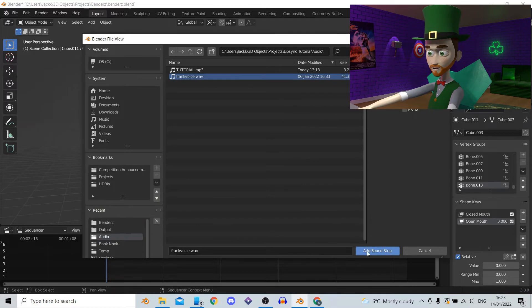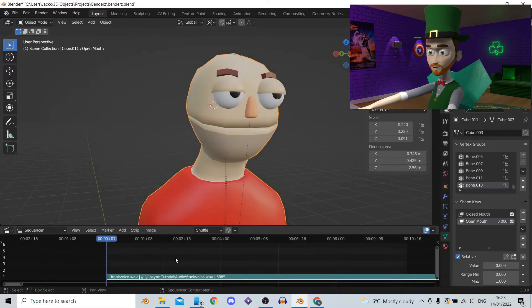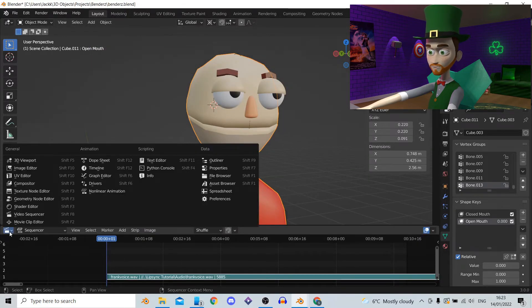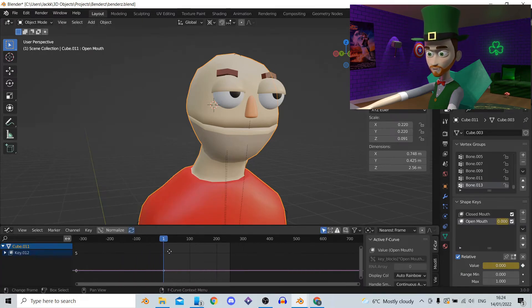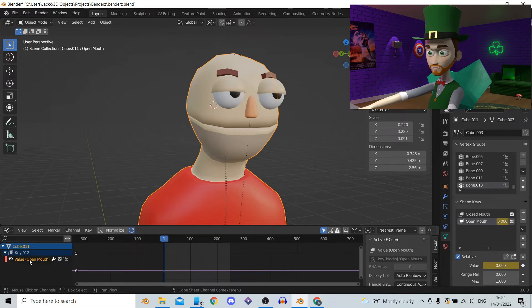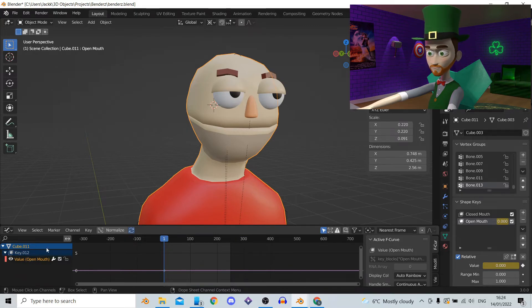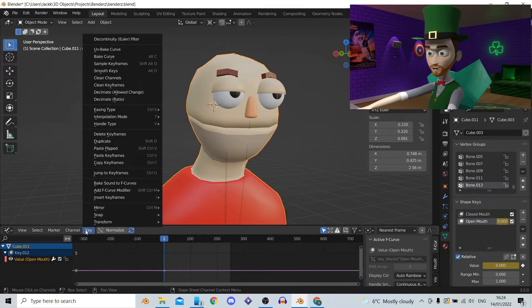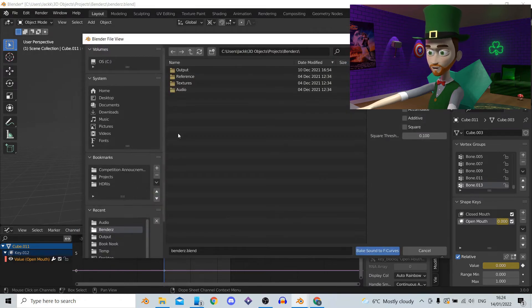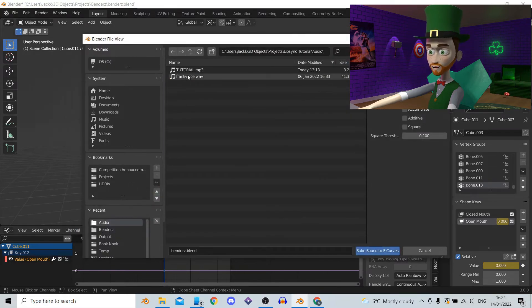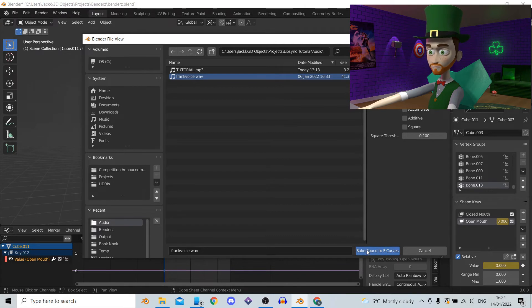Now for the final part. Syncing the audio with the mouth open shape key. First we switch from the video sequencer to the graph editor. With your shape key still selected we should see on the left the label value open mouth. Select this and in the key option select the bake sounds to F curve option. Again navigate to your audio file and select it.